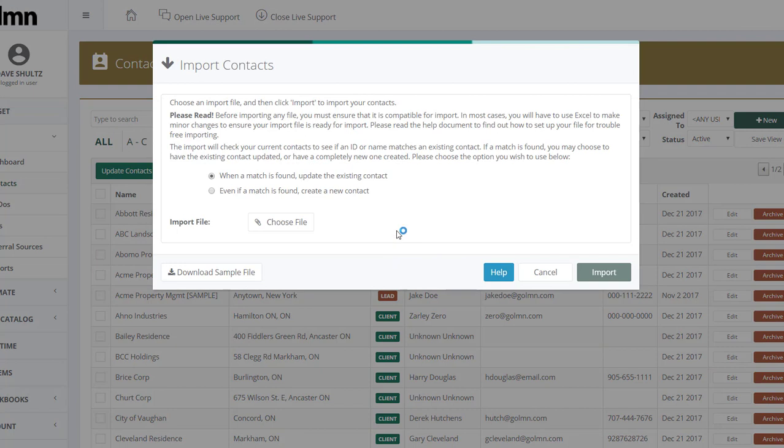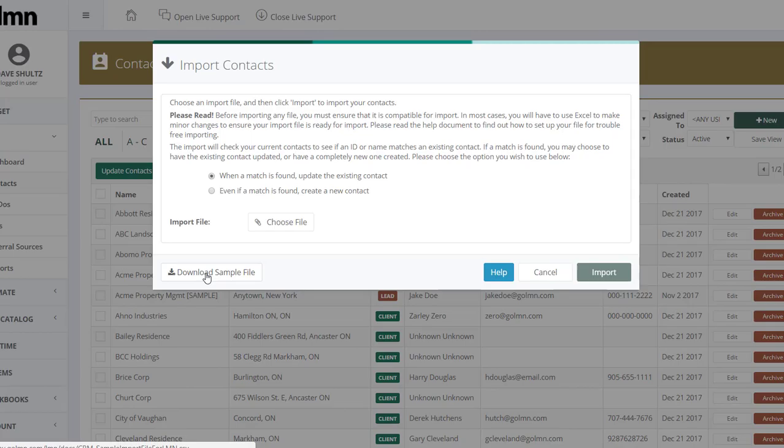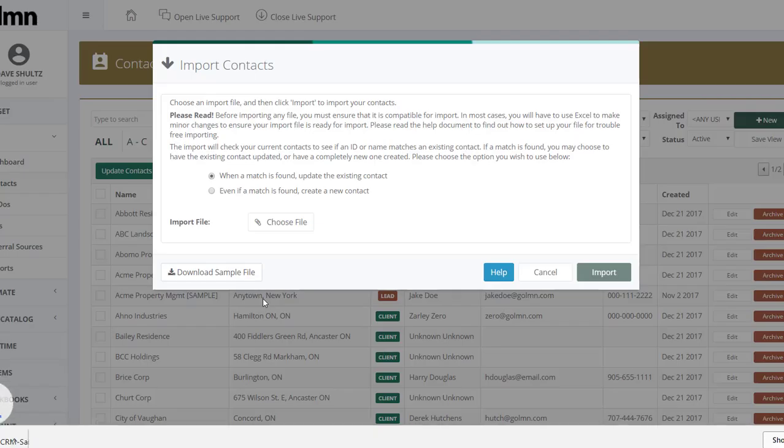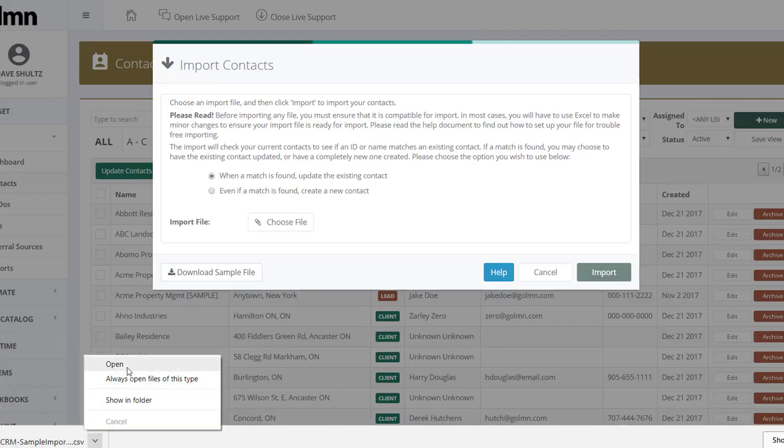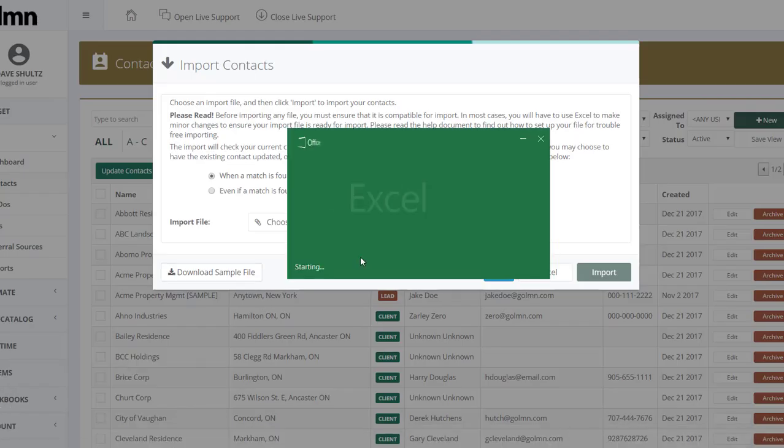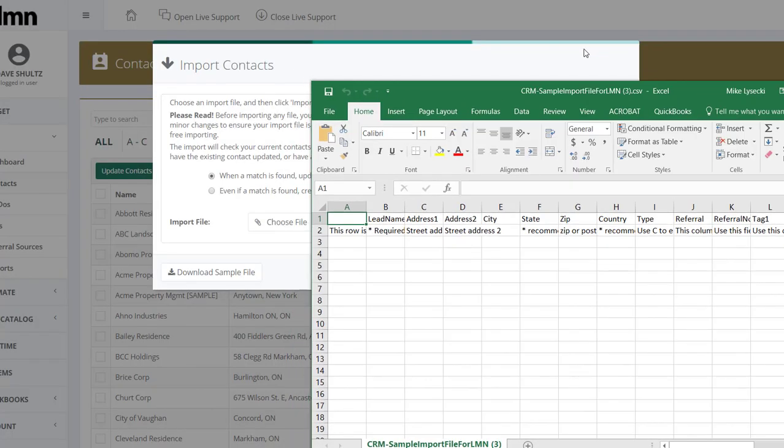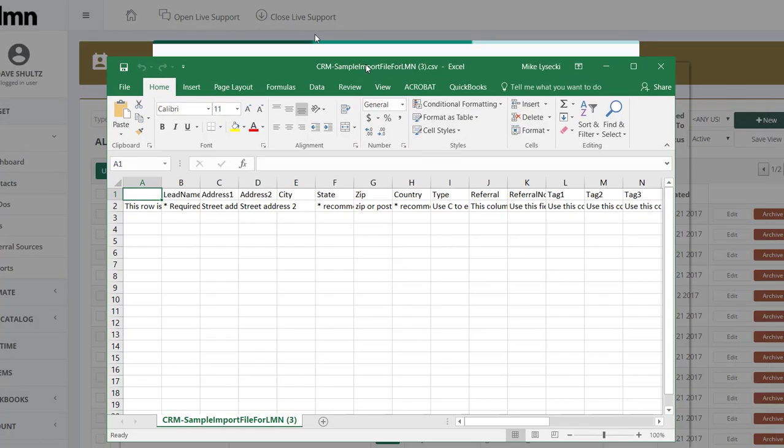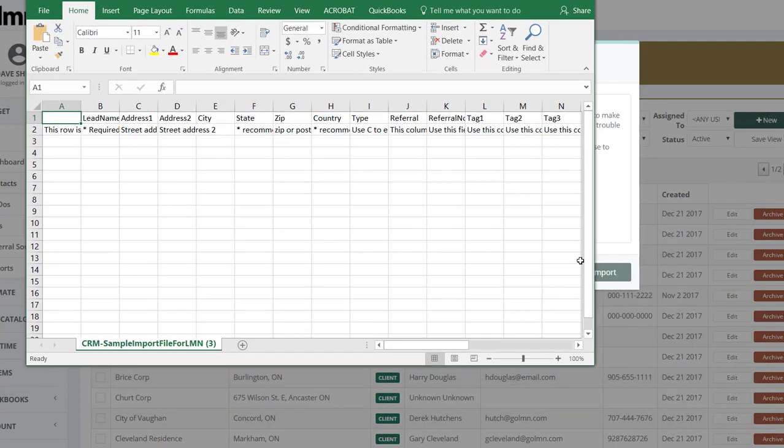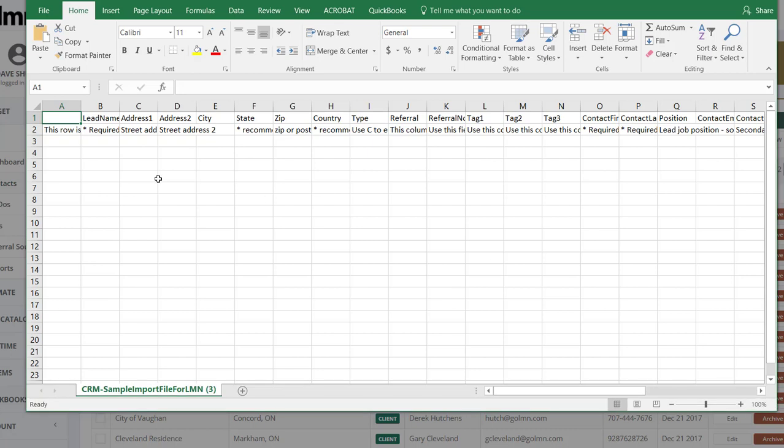Now when you click the import button we've set up a sample file format for you where you can put your information in. I can find that sample file right here, bottom left it says download sample file. If you click that it'll download a file to your browser and if you open that file what you'll get is an Excel file.